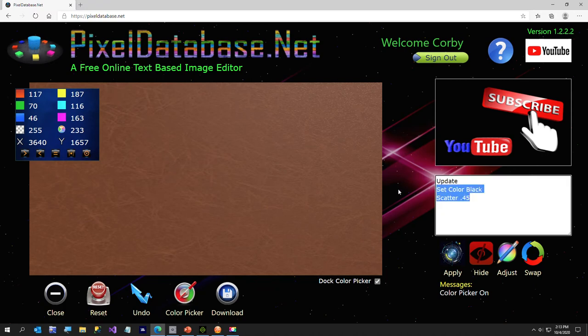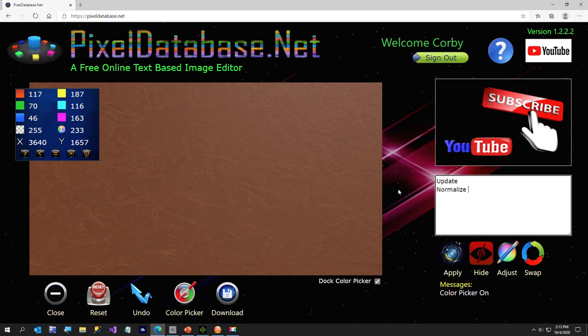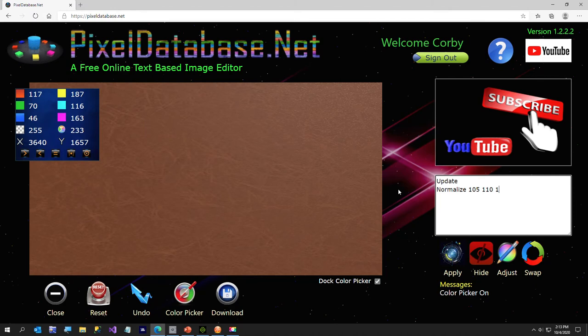So to fix, the normalize, here's the full syntax: it's just update, then the next line is normalize. The first parameter is the minimum value, so like for red, I'm going to say 105. The next parameter is the maximum value, so I'll just say 110. And then the next parameter is the step or the increment, and I'll explain that in just a second. And the final parameter is red.